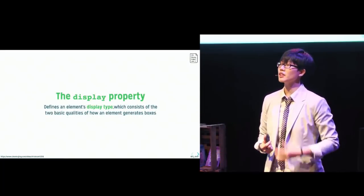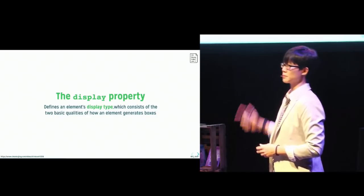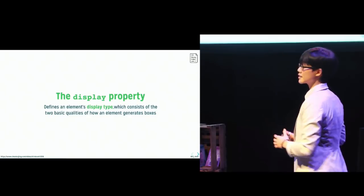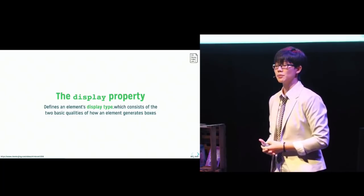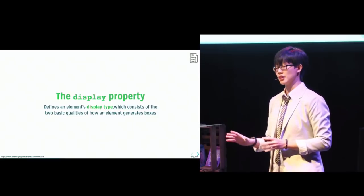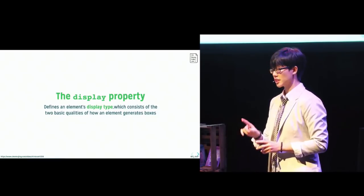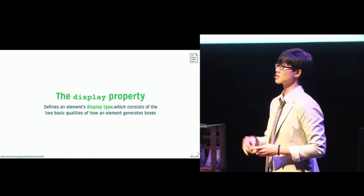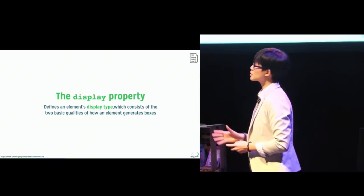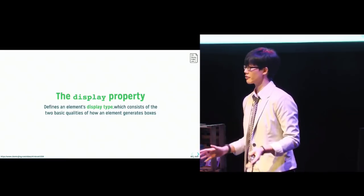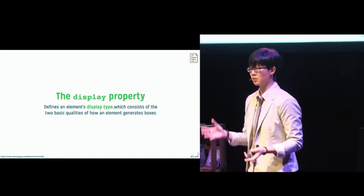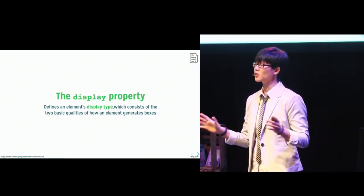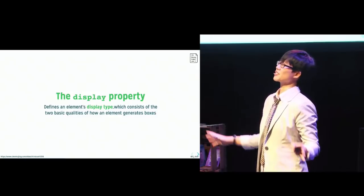So our next very important property to cover is the display property. The CSS display module level three is meant to replace and extend the display property from CSS2. And some of the things that I mentioned here may not be implemented in browsers yet, but do paint a picture of CSS to come. Now, it used to be that the single keyword syntax for display was enough because we had inline boxes, we had block boxes, table boxes. That's it. And they could pretty much exist in the world on their own.